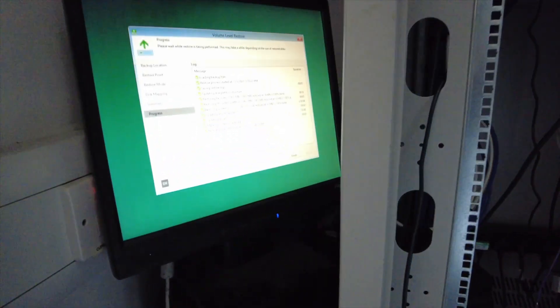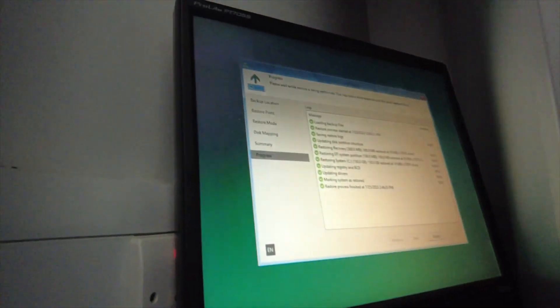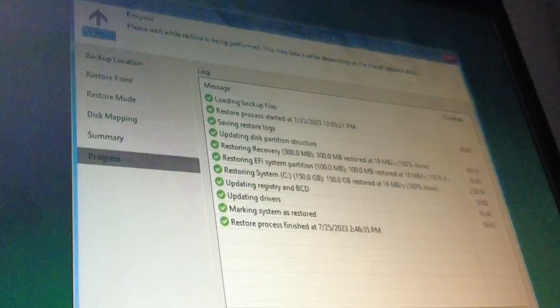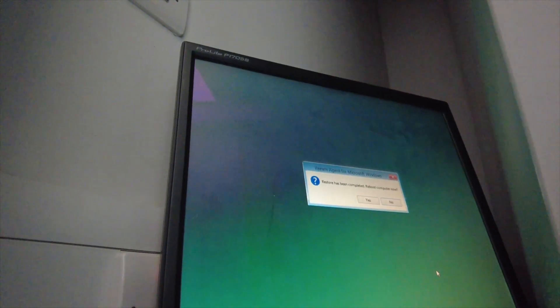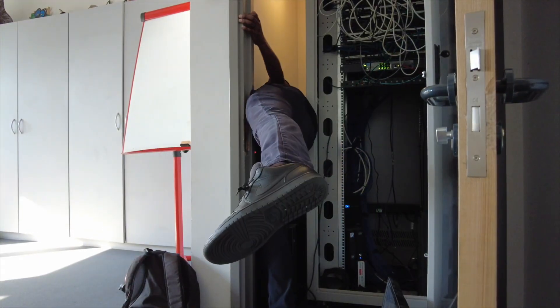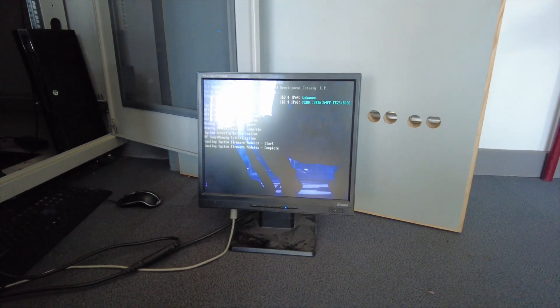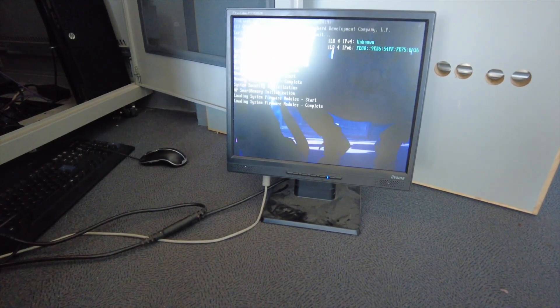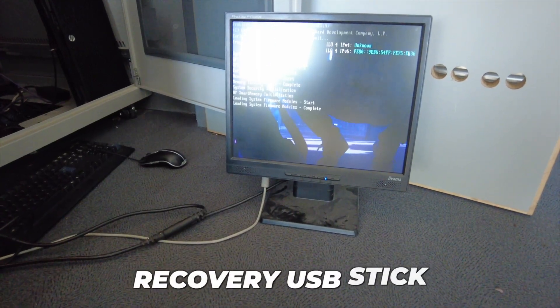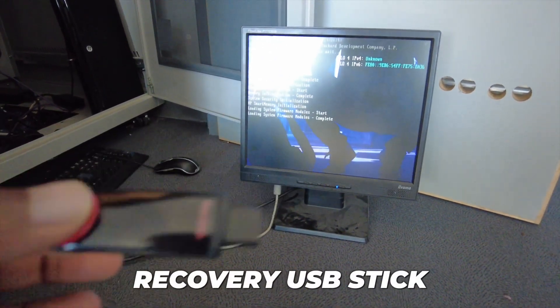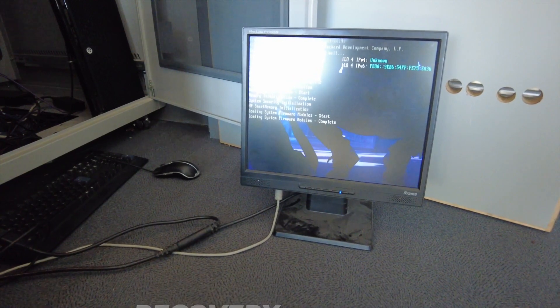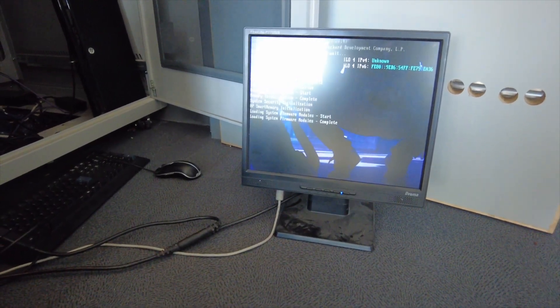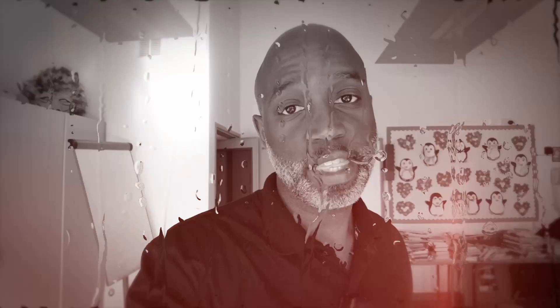All right, let's get back to this and see if this actually works. Now I unplugged the recovery USB stick, this one, which I created on the Veeam software. I think it just goes straight in. So yeah, this is kind of like the moment of truth to see if the backups did work.